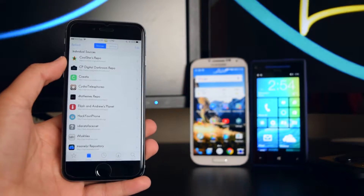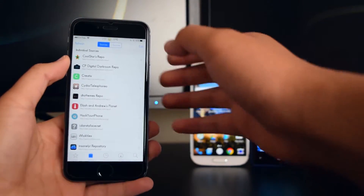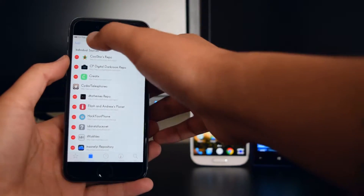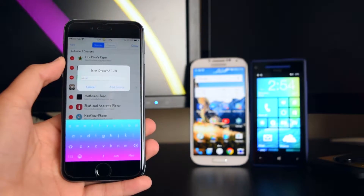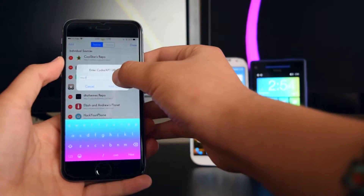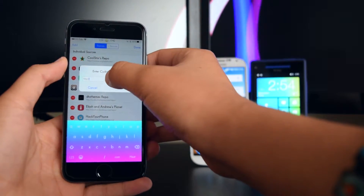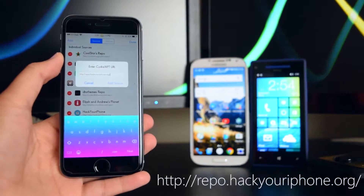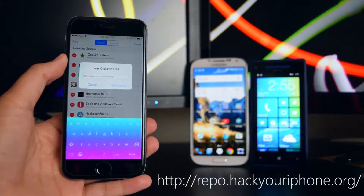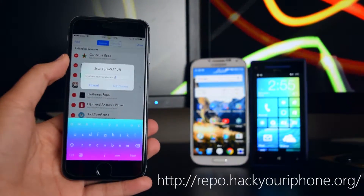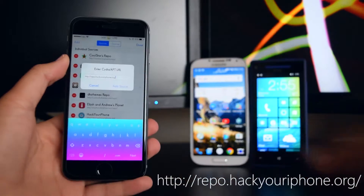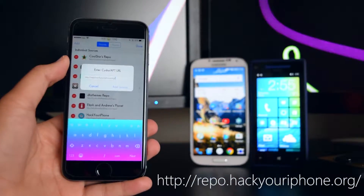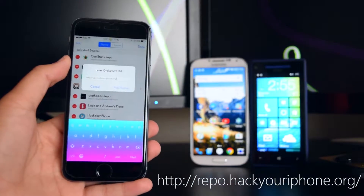Once you have added the first source, head back to Edit and Add and input the second source. It will be in the description box and shown on screen. Input this source and tap on Add Source. I'm not going to add it since I already have it installed on my device.